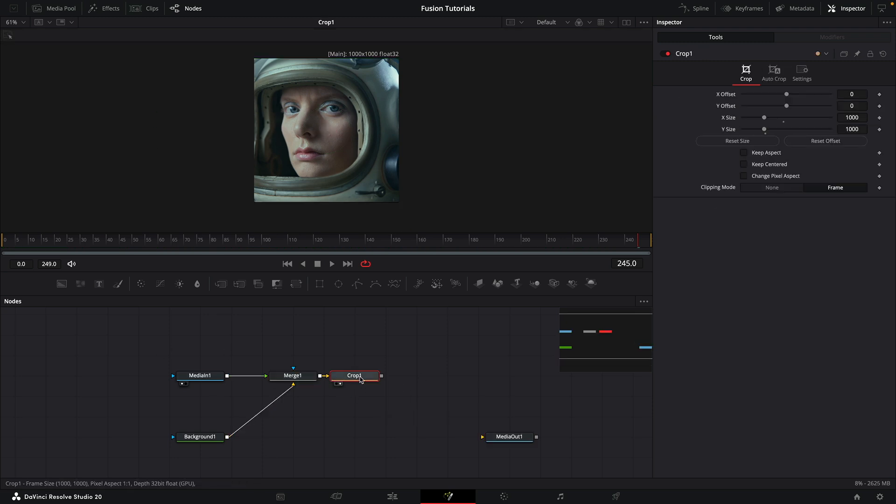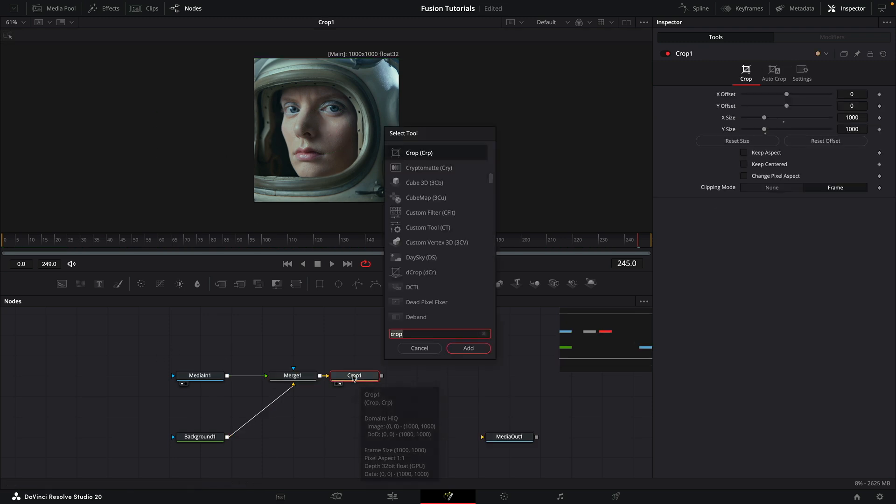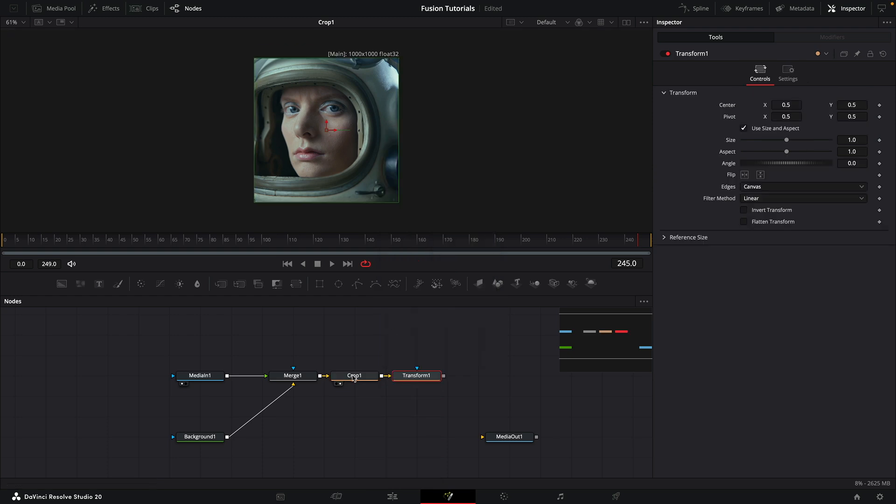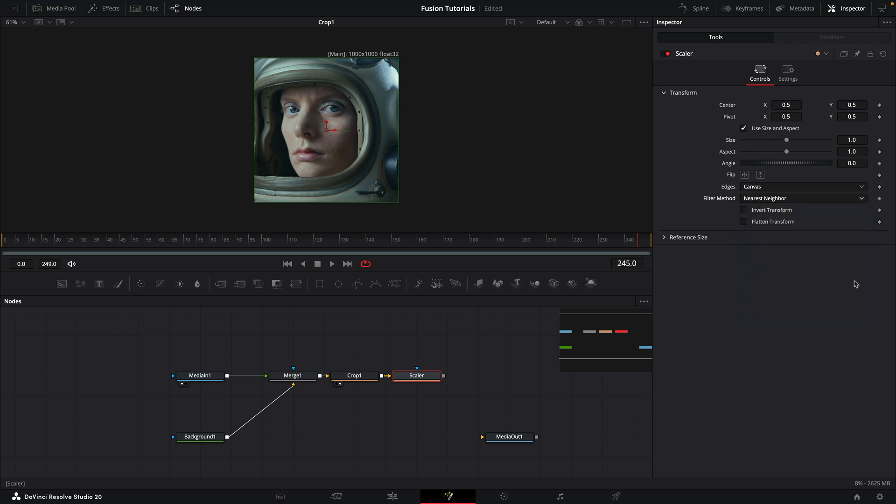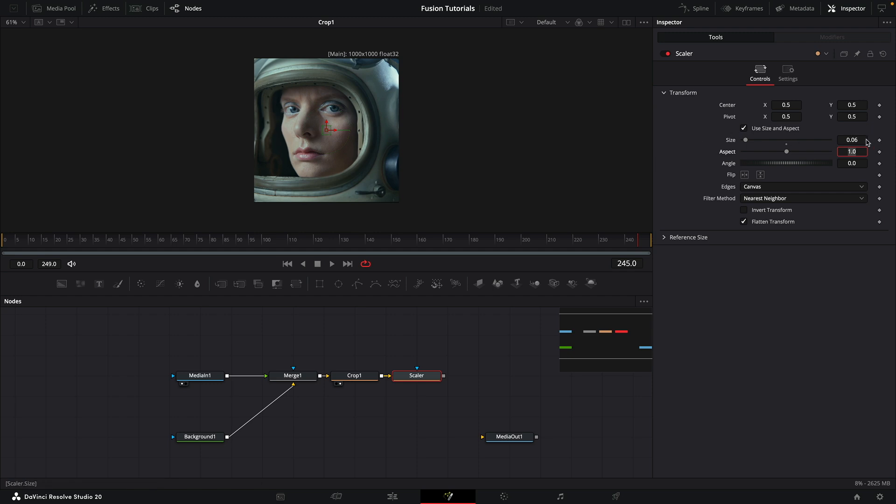Then what I want to do is scale this way down using a transform. So add a transform node and I'm just going to call this scalar, because we're going to be referencing this in several different places. What I want to do is set the filter method to nearest neighbor and turn on flatten transform. I'm going to set my size to something like 0.06, but this size is actually going to be the scalar for the overall effect, so we can affect it all from this one value here.